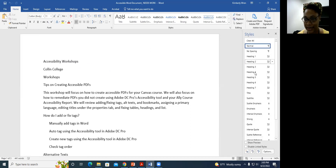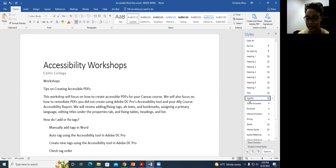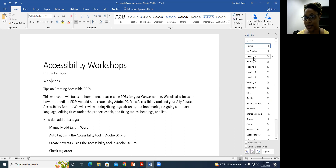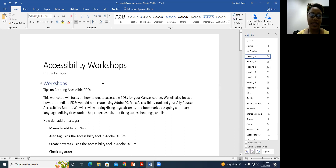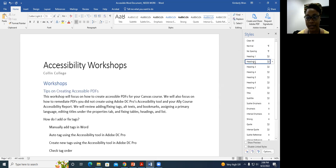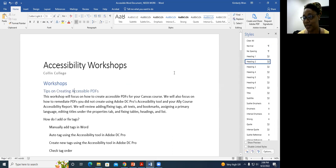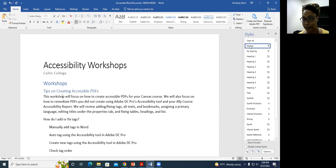The first time is making 'Accessibility Workshop' a title. I like subtitles, so 'Collin College' will be my subtitle. Then 'Workshop' is going to be my Heading 1. The next heading under that would be Heading 2 — 'Tips on Creating Accessible PDFs' — so I'll click on it and go to Styles and choose Heading 2. If I chose Heading 3 I would be skipping a level, and it would alert me, so we want to do this correctly.